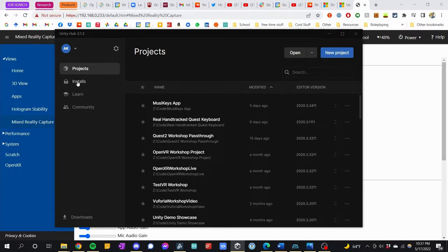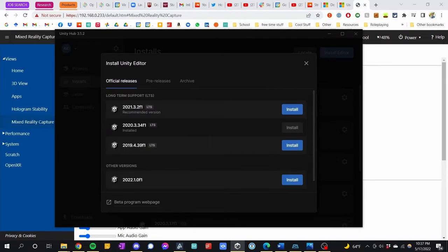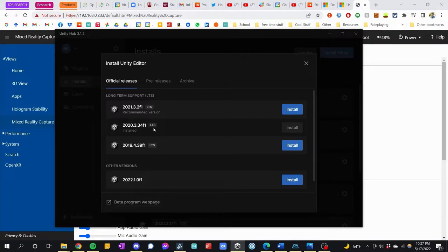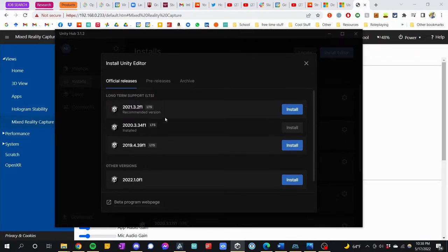If we go to installs and click install editor, you're going to make sure you pick the latest version of 2020 LTS. LTS means long-term support — it's stable, and they're basically only doing bug fixes at this point, so you know what you're working with. I highly recommend, if you are starting brand new on Unity, make sure to stick to only working in LTS versions. I would not use 2021 normal — I would wait until you have an LTS. You see here we have 2022 normal, but I would not use that yet. It's going to be very buggy. Stick in the long-term supports.